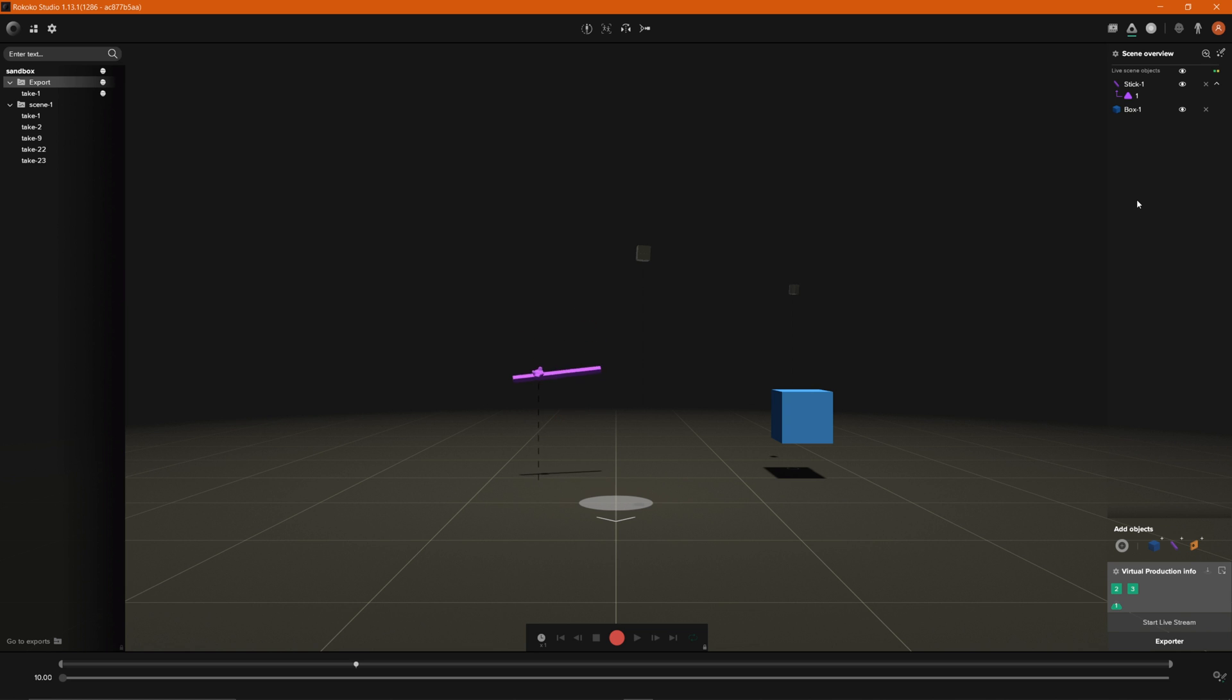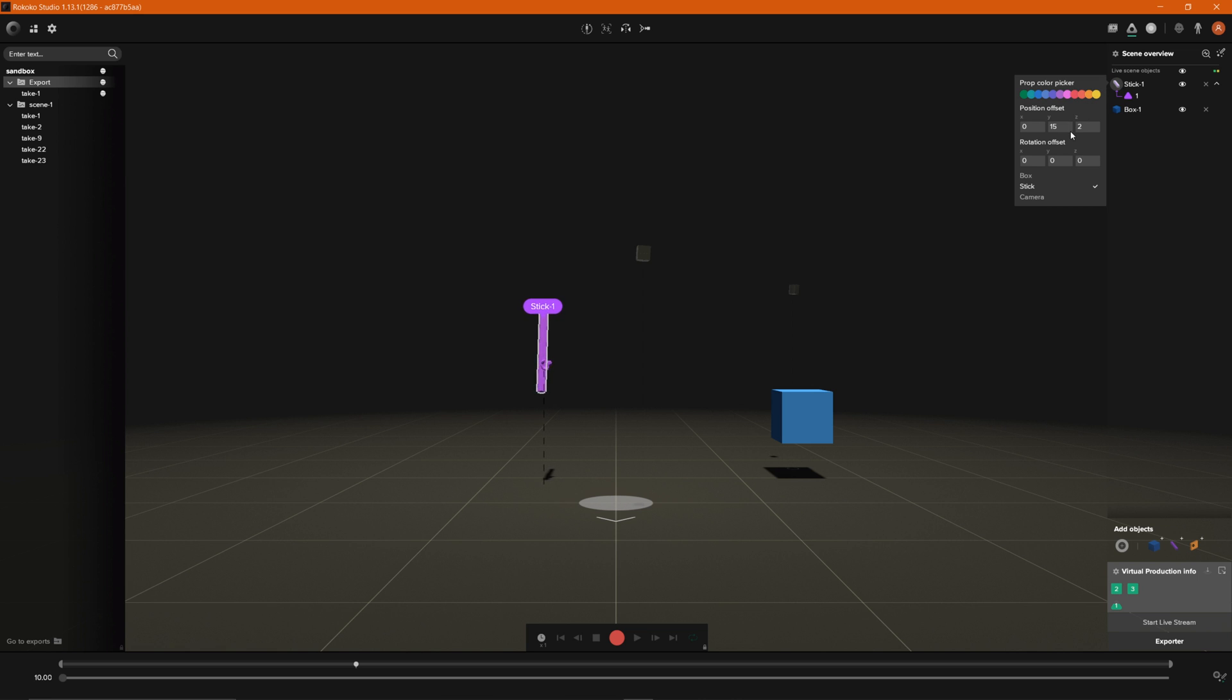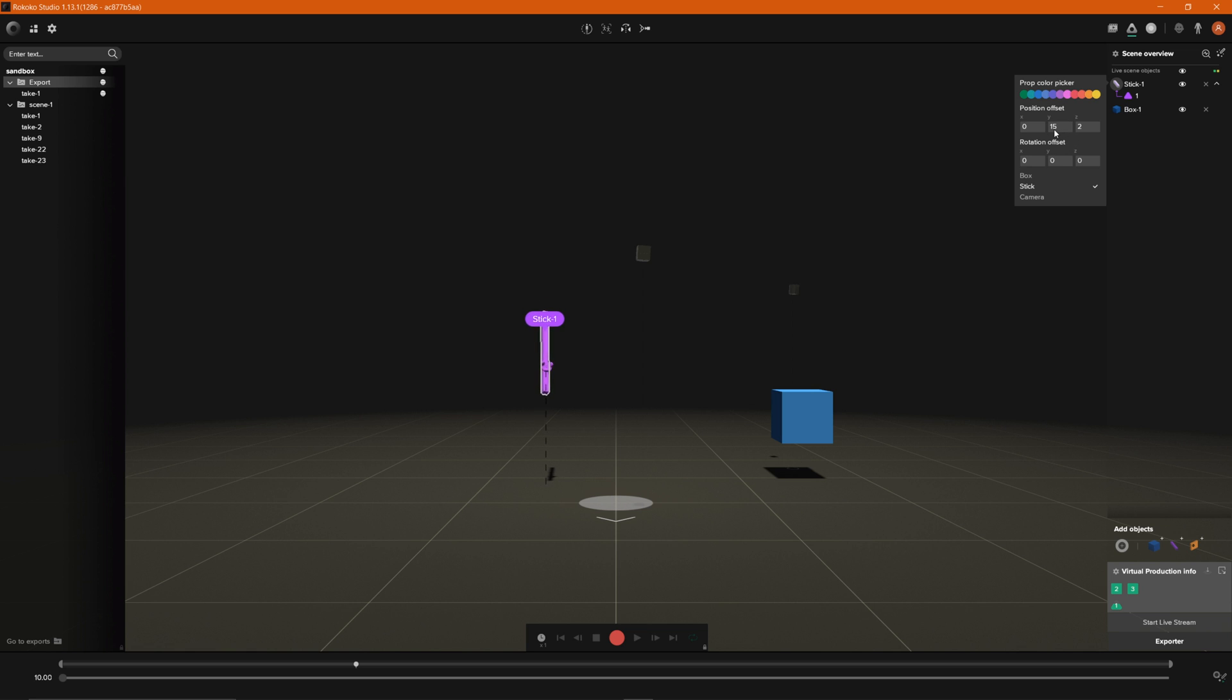Now you also see that we can offset the position of this tracker and in order to do that you can click on this icon right next to stick and if you need to offset the position or the rotation you can definitely do that by adjusting these numbers. For now we'll leave it as is but if we see inside of Unreal that we do need to offset this then this is where you would go ahead and do that.